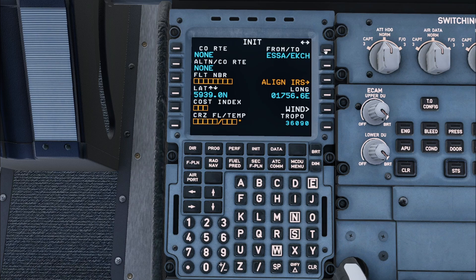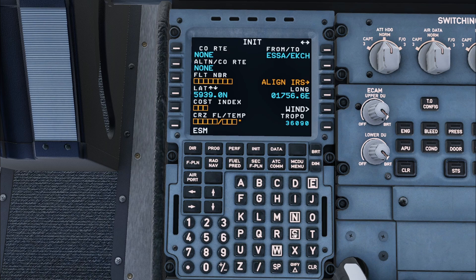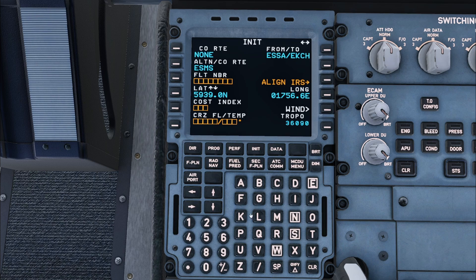Next I will enter the alternate airport, Malmö ESMS, then put it into the alternate field. This isn't always required as not all flights require an alternate.